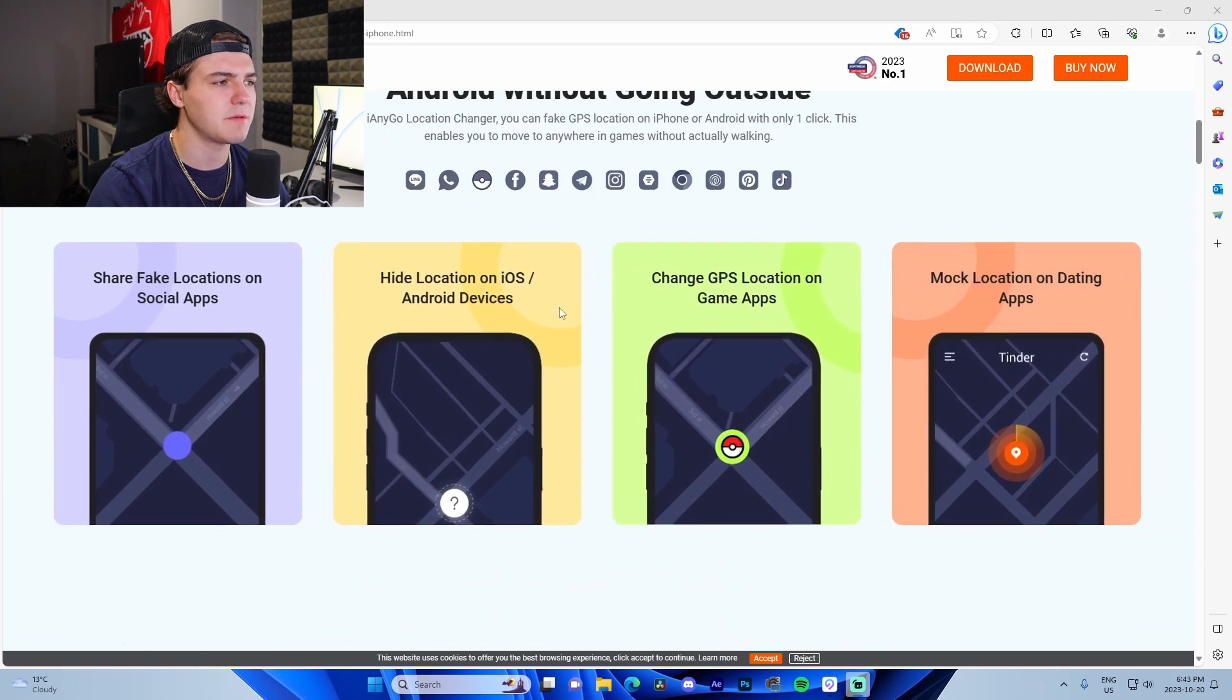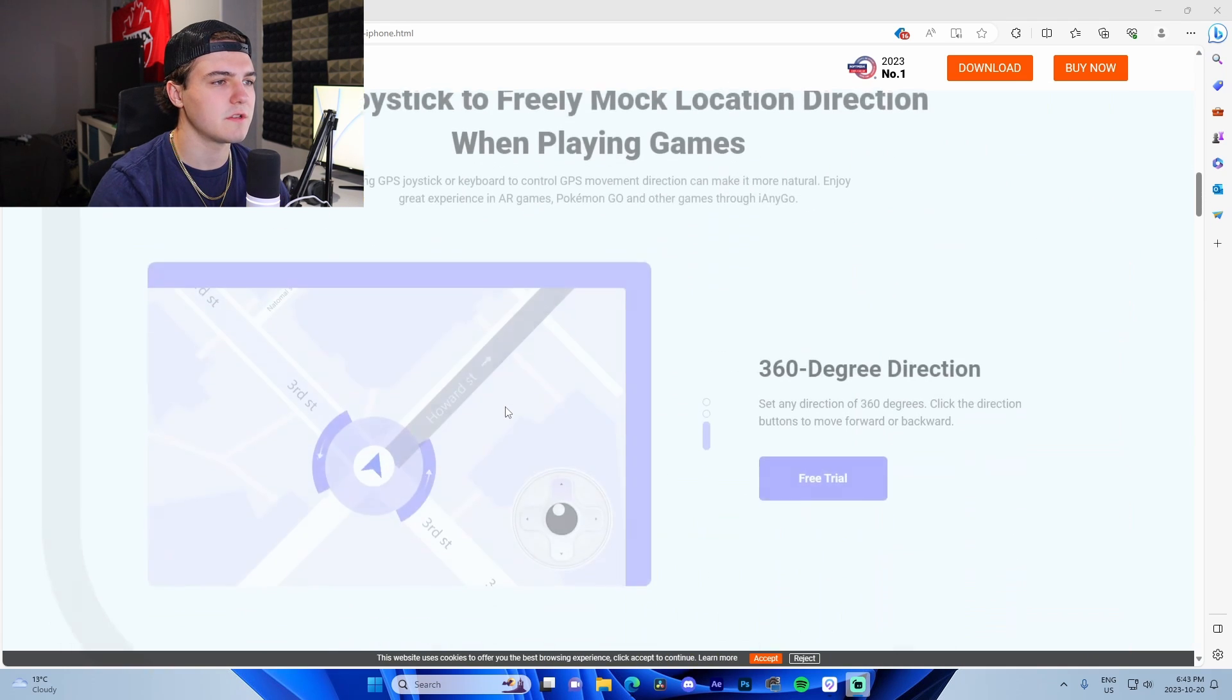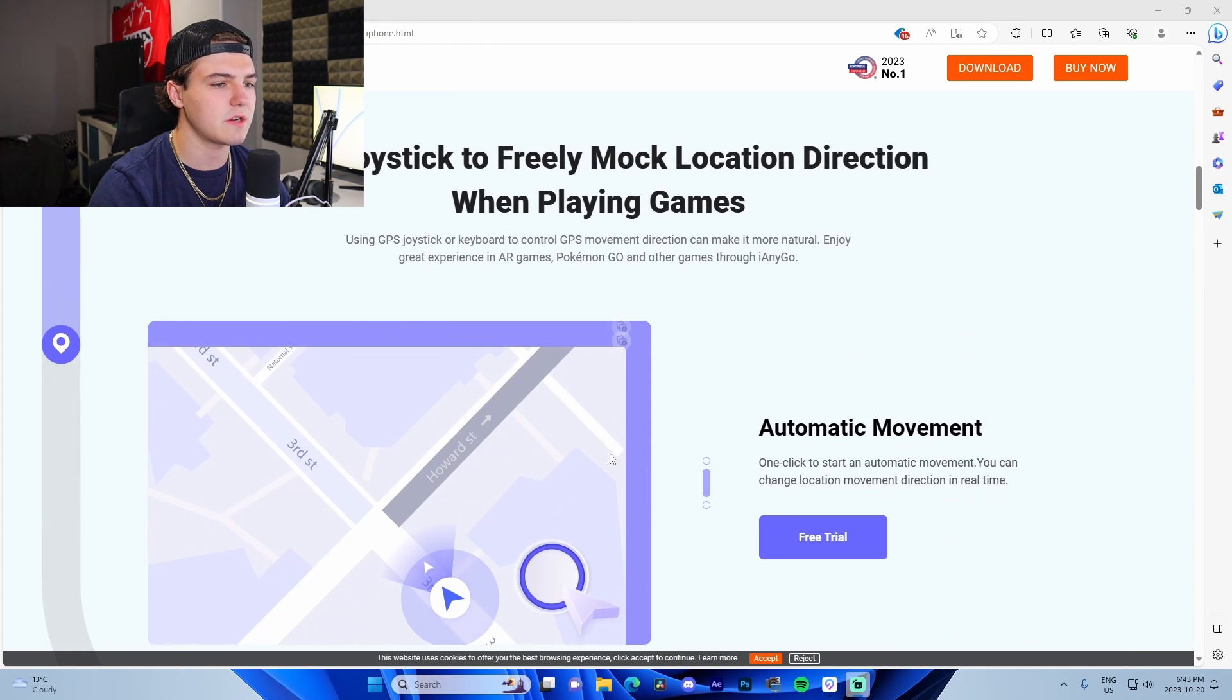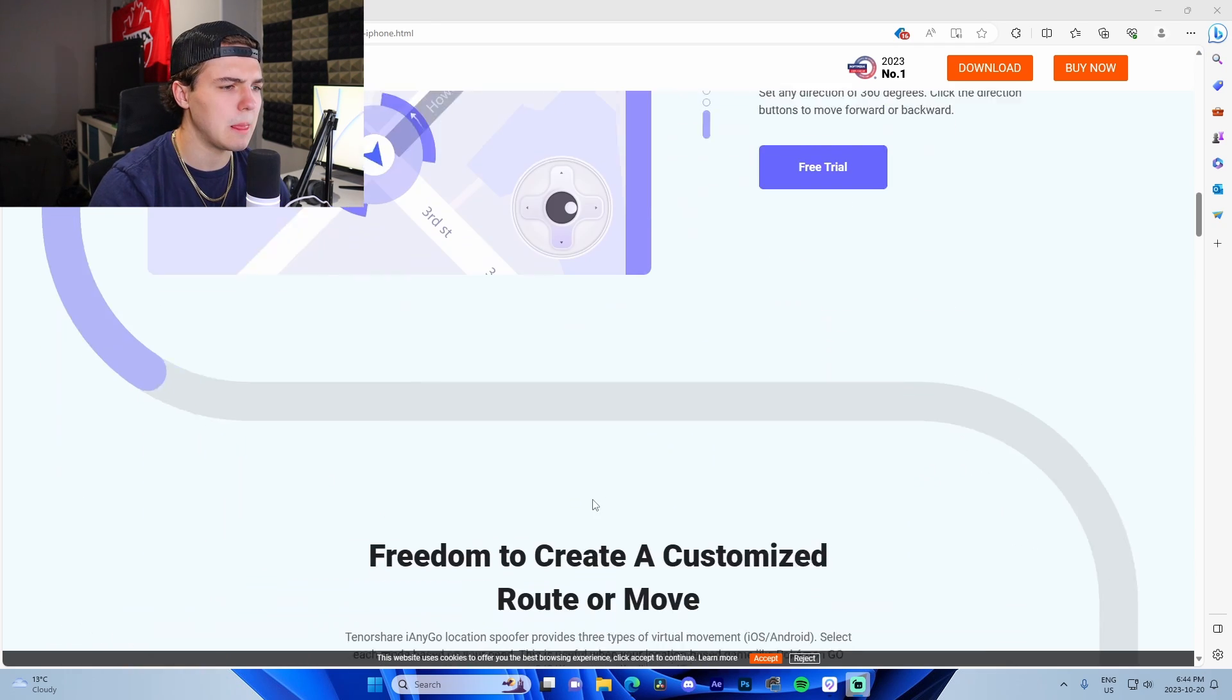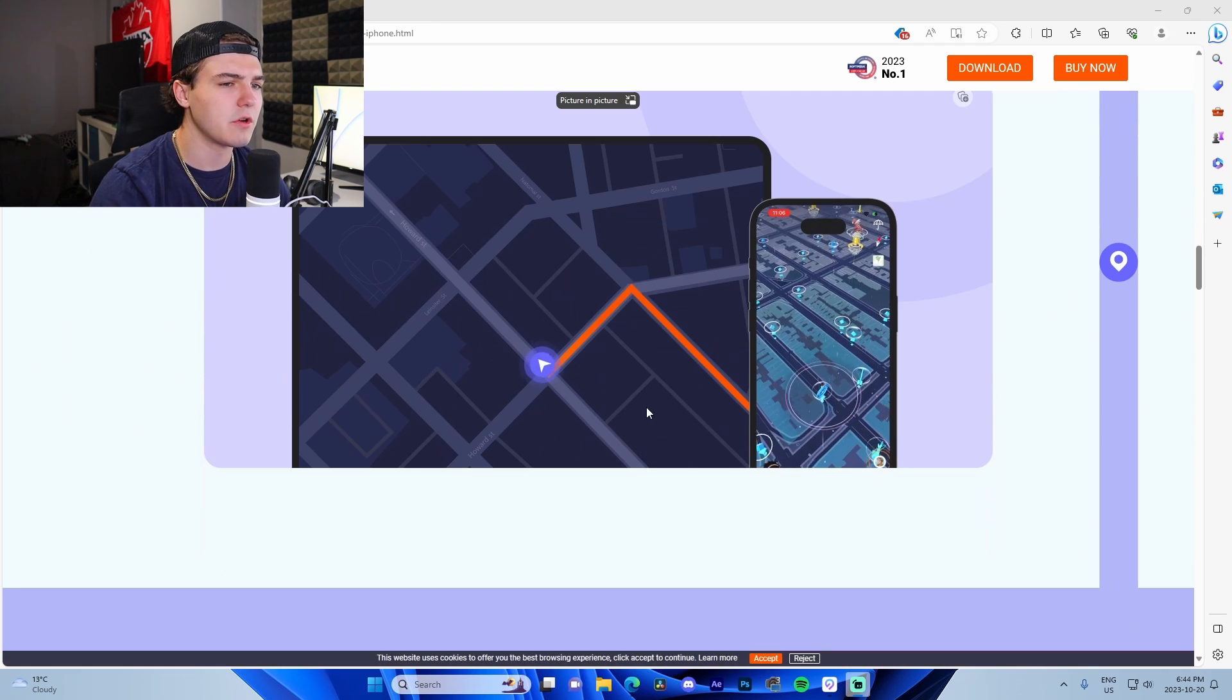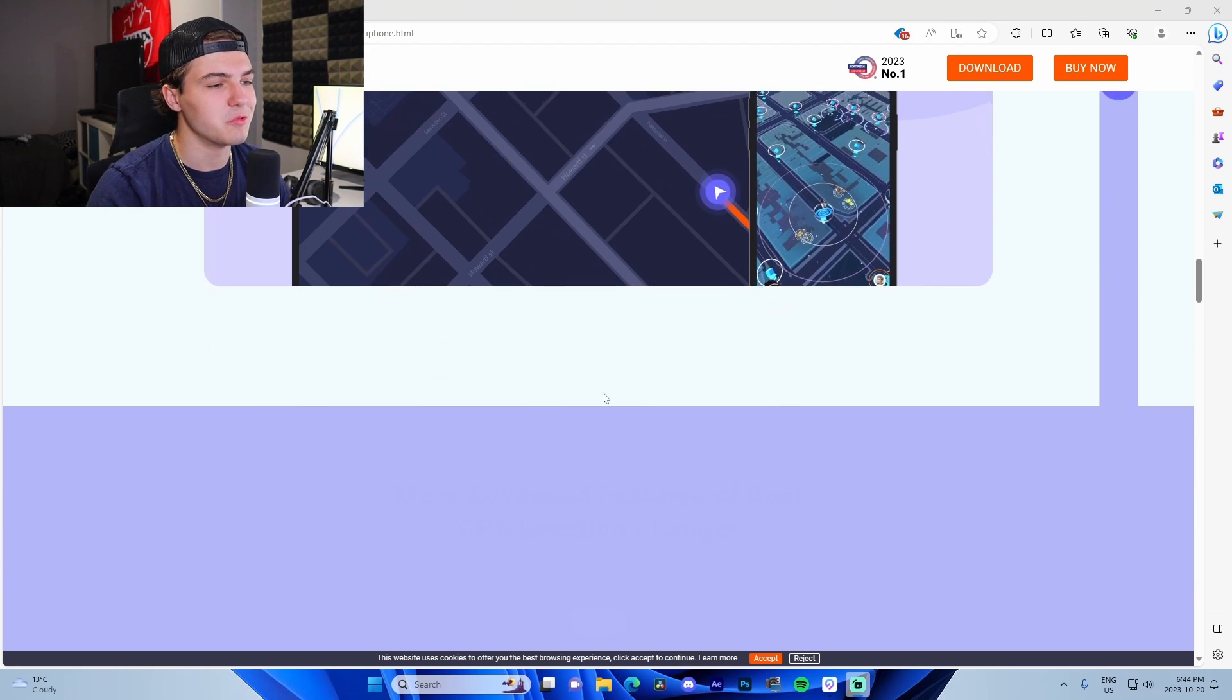This also does work for Snapchat, which I'm going to show you later in the video. We can see right here it shows the different features. If we scroll down, it shows the joystick controls and what it does—it kind of shows the different features live almost in the app.